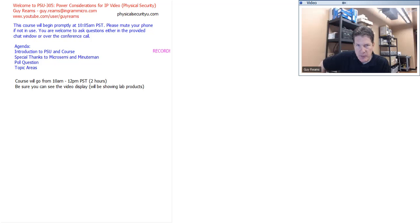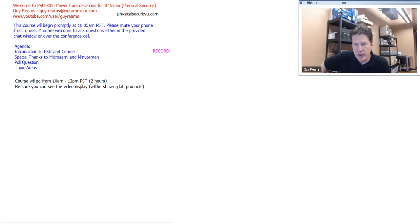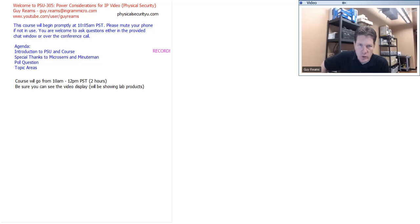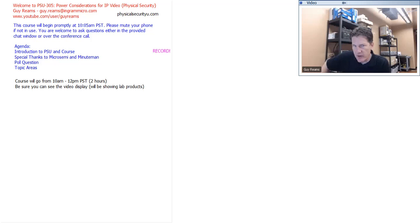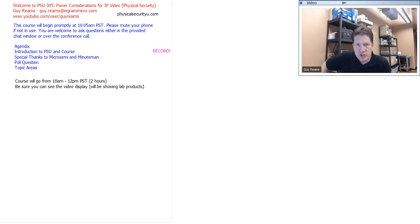You'll be able to look at the archive and any other content there. If you see other courses on physicalsecurity.com that you'd like to take, click the register link and opt in. Shortly thereafter the team will add you to the course so you can see previous course archives. You can also go to my YouTube channel at youtube.com/user/GuyReams to check out recently posted videos.